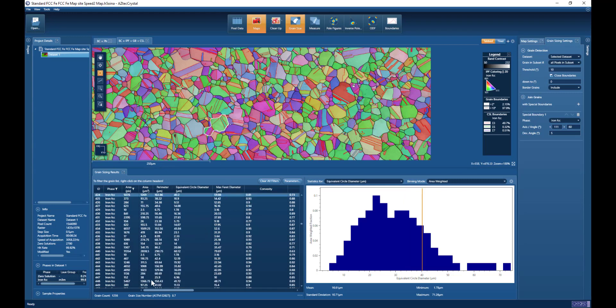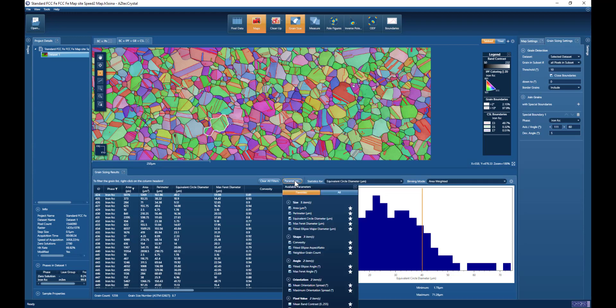Once again, we see the grain count, the grain size number down below the grain list, and the statistics relating to whichever parameter we've chosen. We have more parameters that we can measure in Aztec Crystal, and those parameters are selected by clicking on this parameter button here.